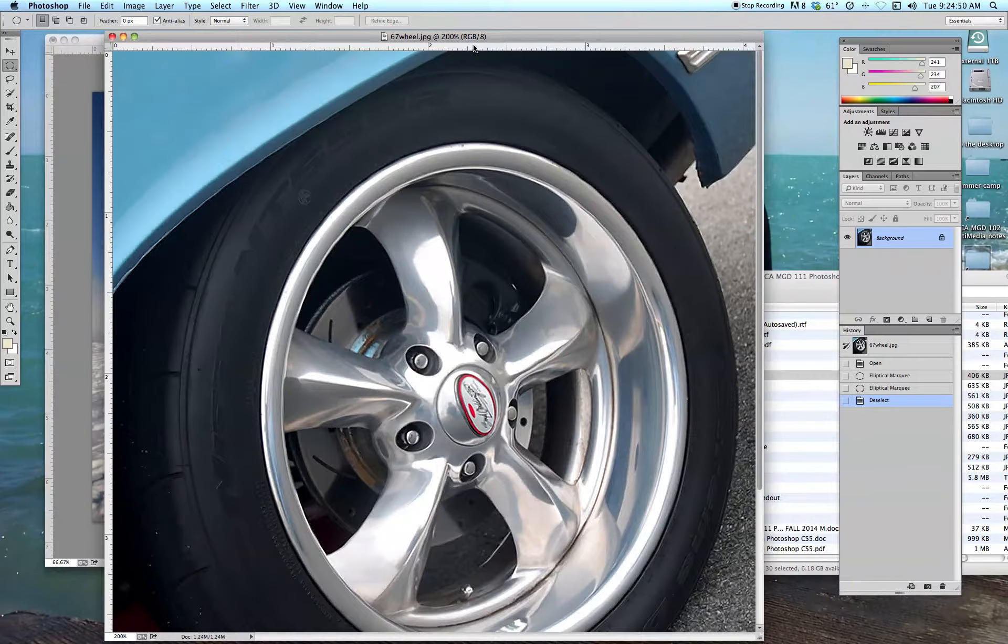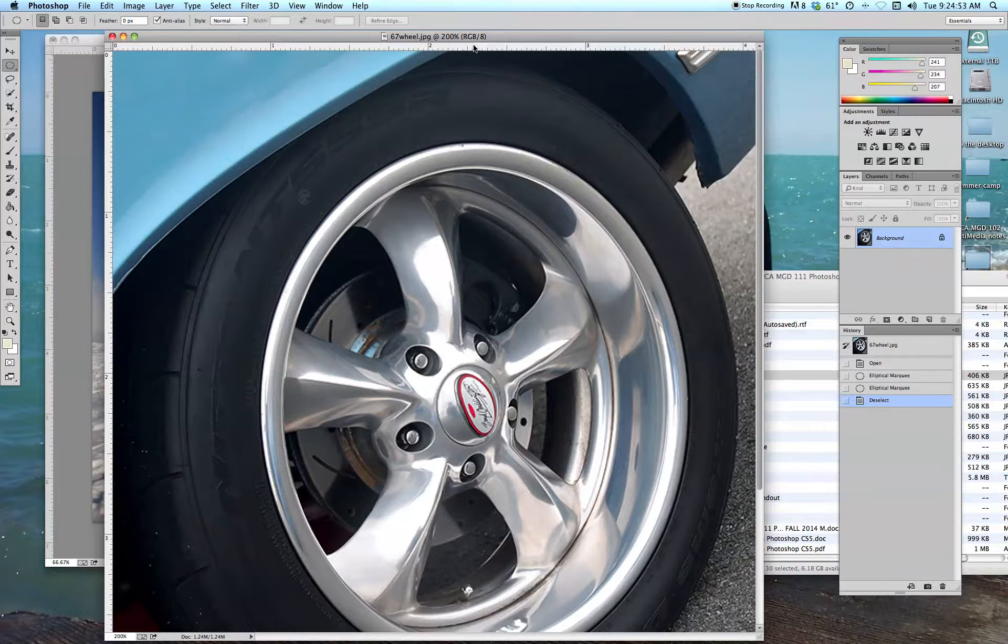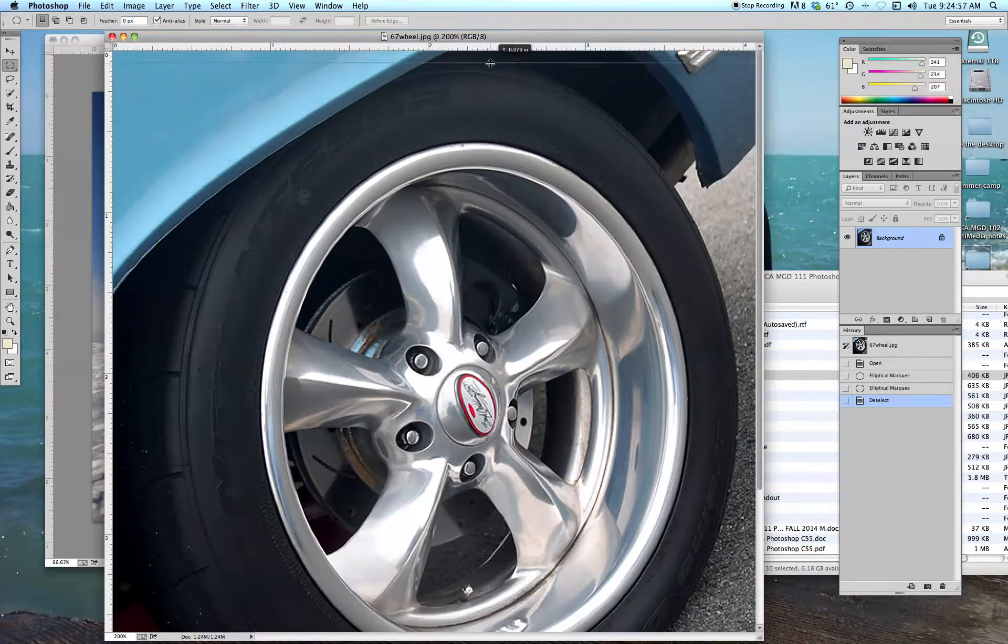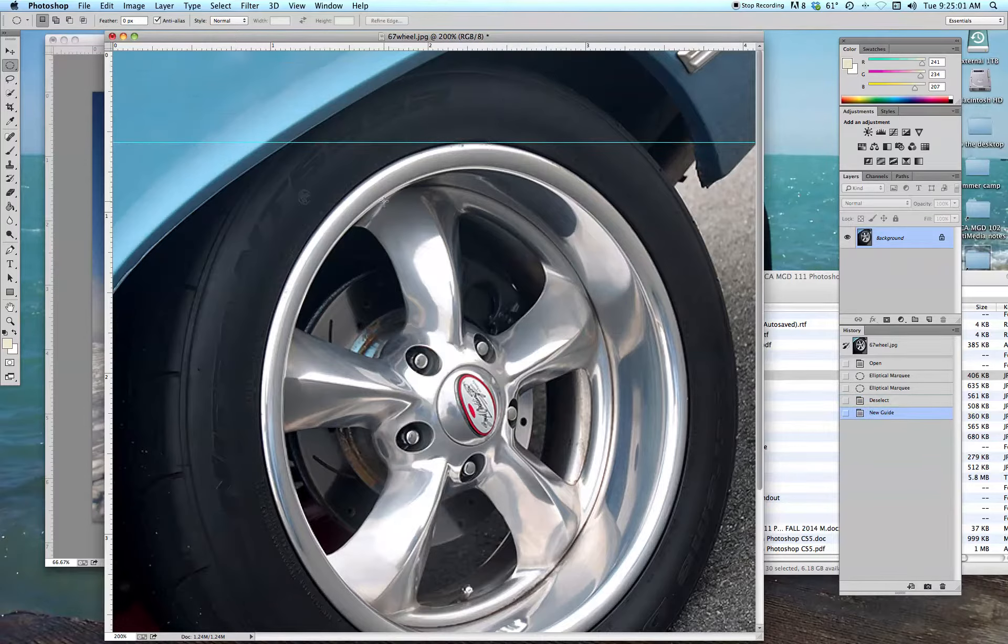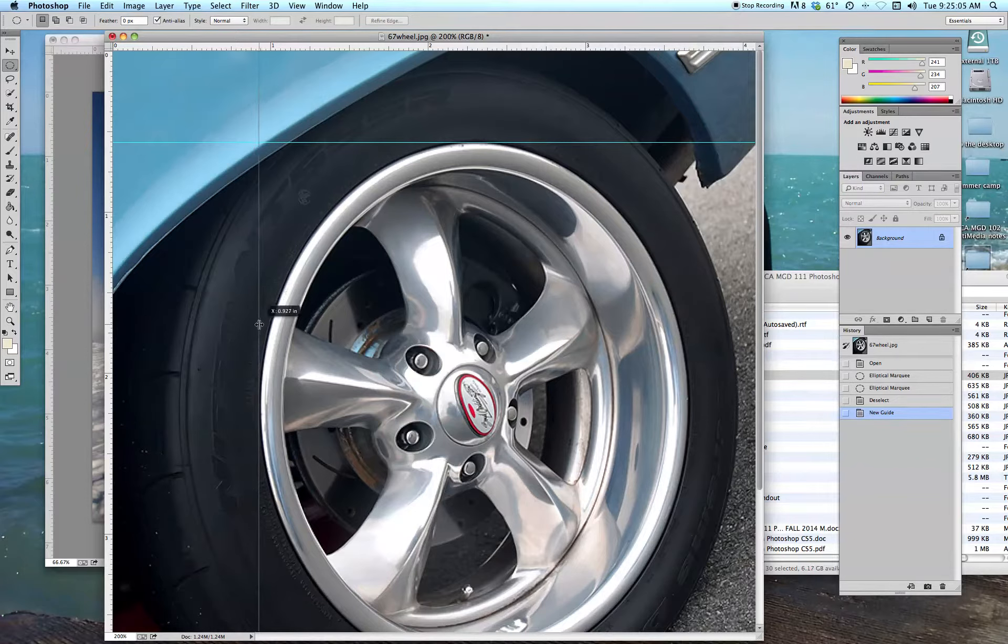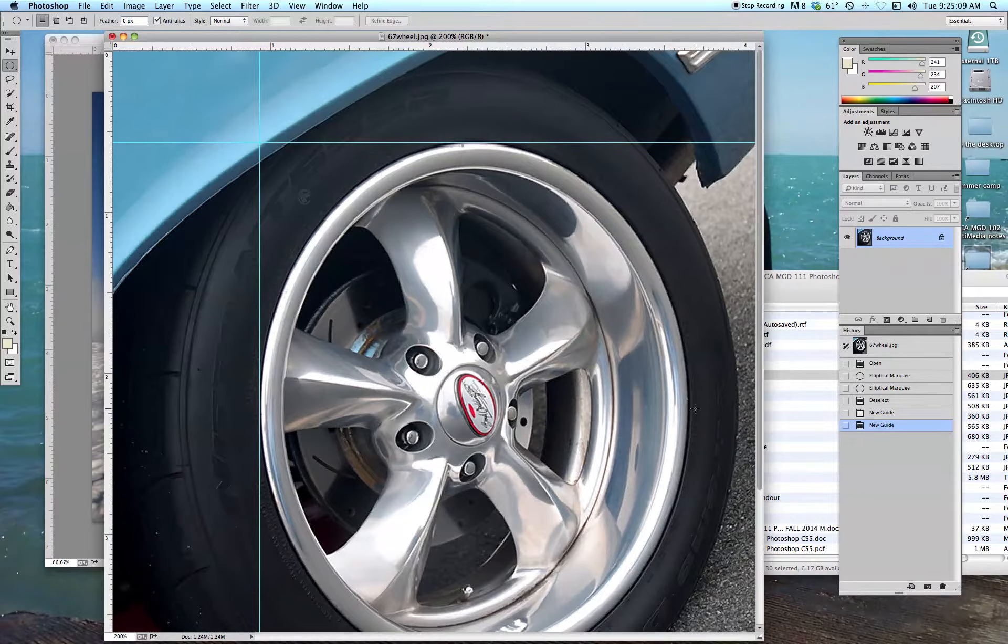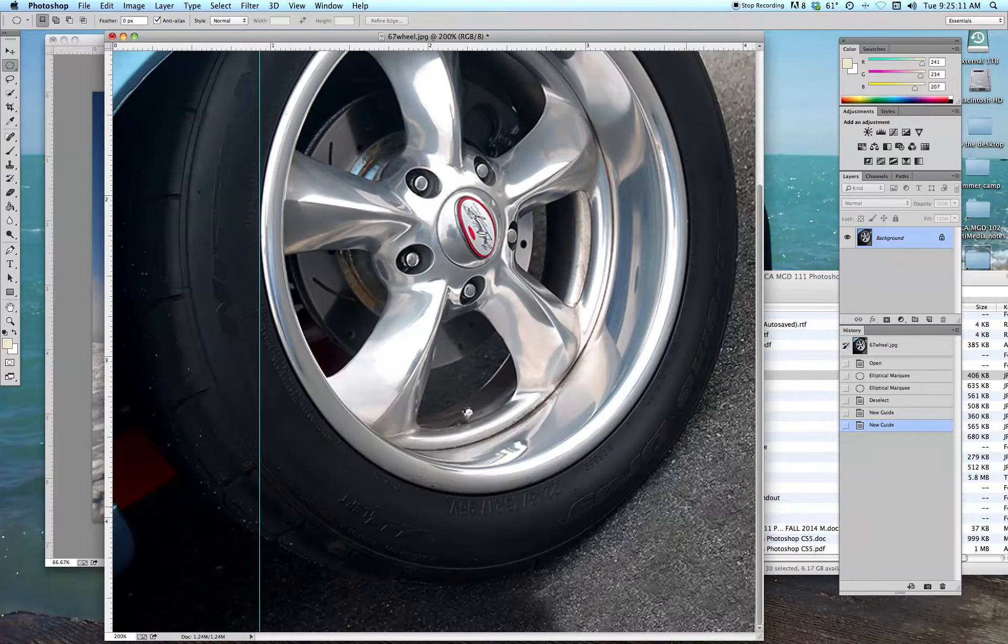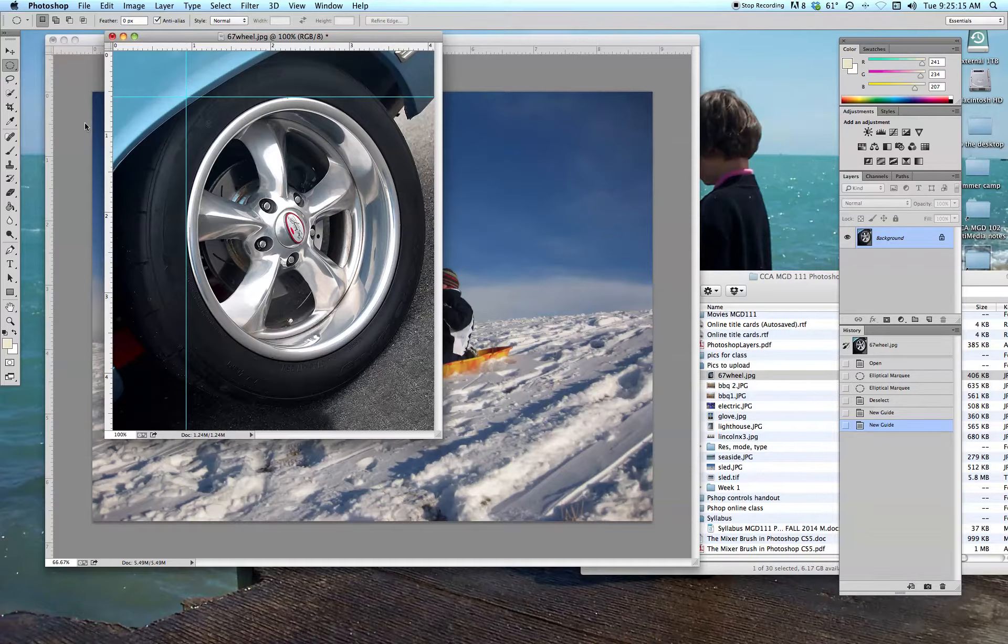I'm going to go up to my top ruler, and remember, Command-R makes your rulers disappear or reappear. So if you don't have those, bring them out. I'm going to drag one down and put it right on the top of the wheel here, and then I'm going to drag one out to the left edge of the wheel here. I could outline the other side and the bottom of it, but by doing it this way, I give myself a little more flexibility.